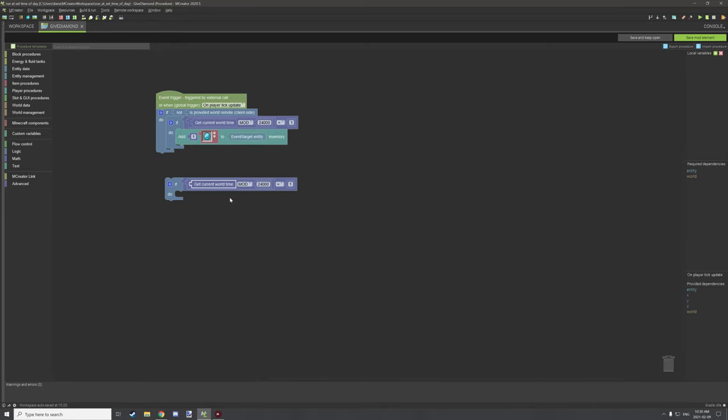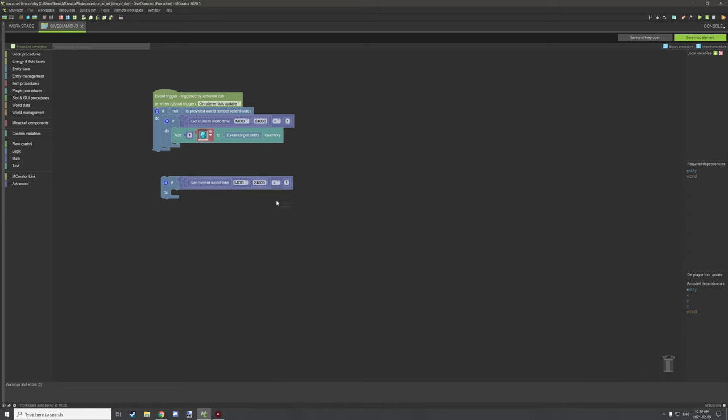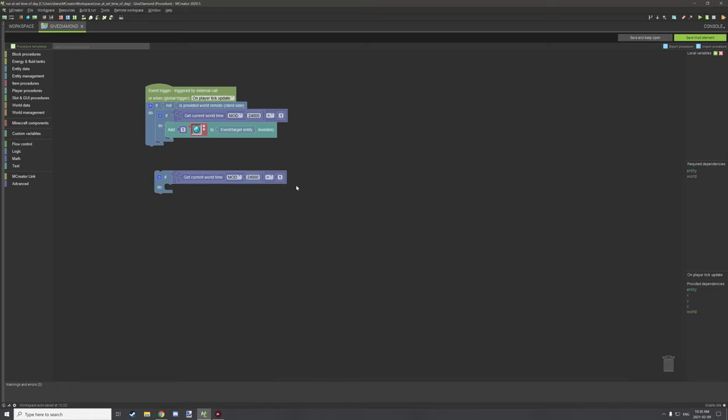Now go to world data and grab get current world time. Place that right here. This will test for the current time and then test if the value is equal to one tick. This is measured in ticks, not actual time. If the current time equals one tick, it's going to run that particular script.